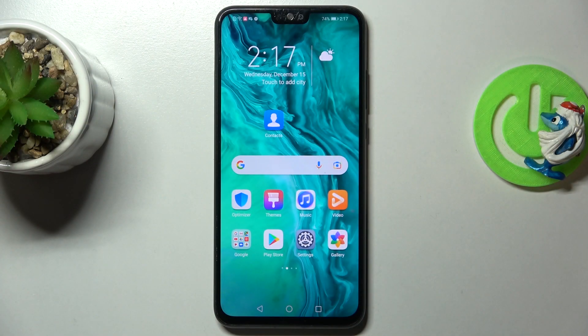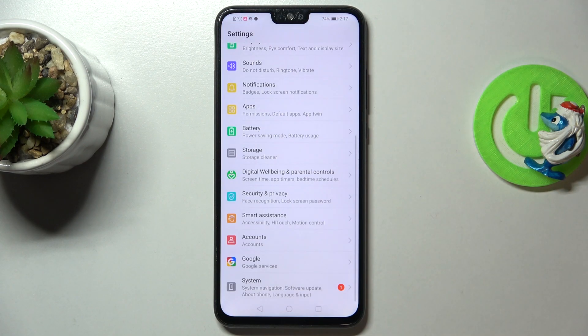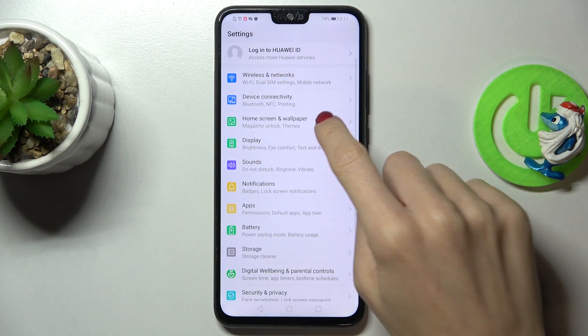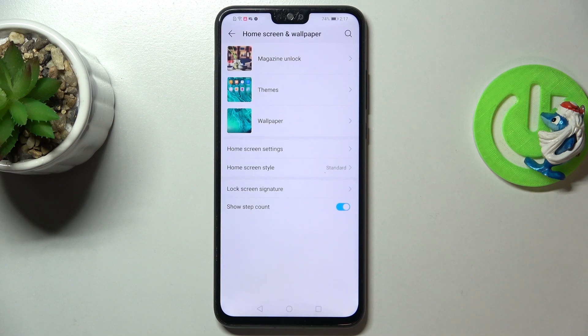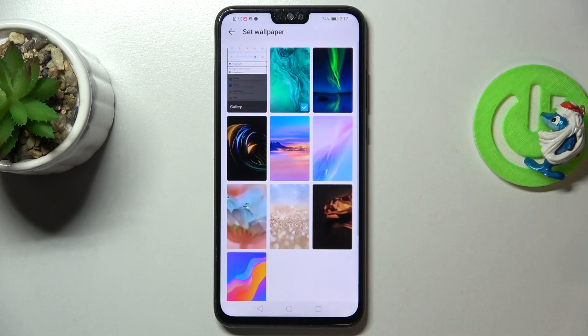In front of me is the Honor 9X Light, and let me show you how to change the wallpaper on this device. First, open Settings, then find and select Home Screen and Wallpaper, and then click on Wallpaper.